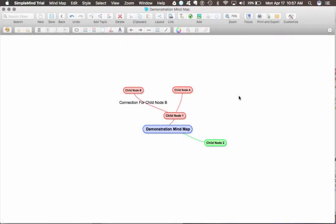Now that we have a basic mind map on our workspace, I'd like to show you more advanced features of SimpleMind, such as adding images and hyperlinks to your nodes.